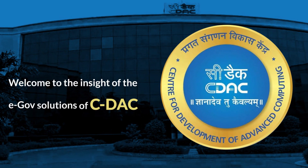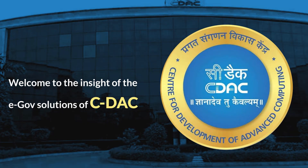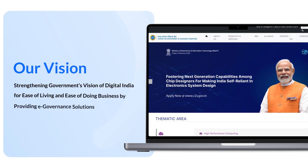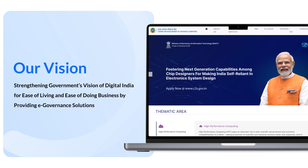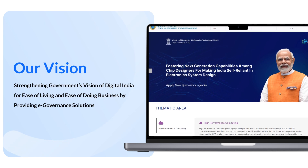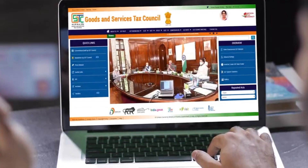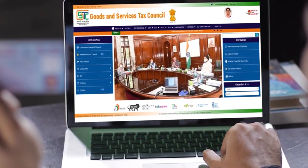Welcome to the insight of the e-governance solutions of CEDAC Mumbai. Our vision is to strengthen the government's vision of Digital India for ease of living and ease of doing business by providing e-governance solutions. CEDAC has a plethora of solutions spanning various domains to strengthen and ease the use, to make the Digital India dream come true.